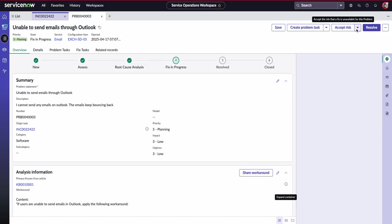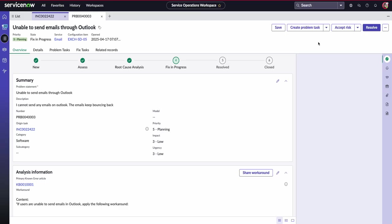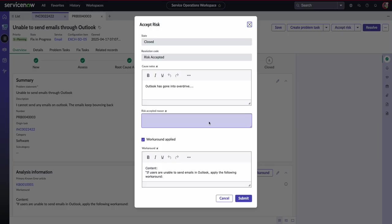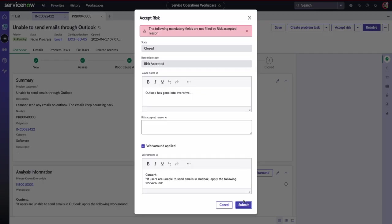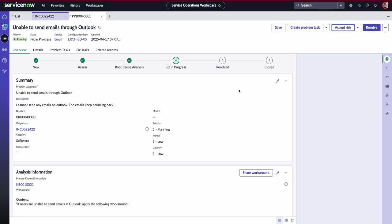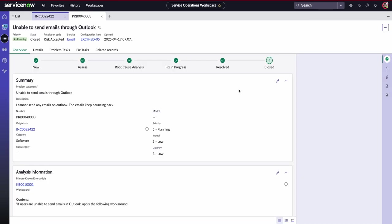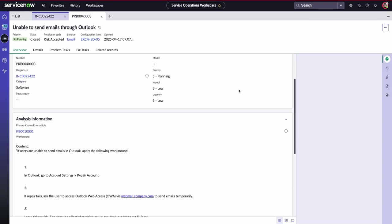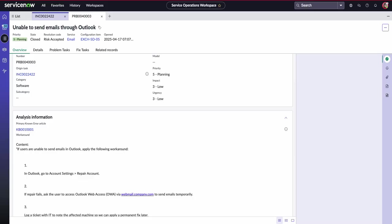Now, we can either accept the risk or we can maybe reanalyze. So perhaps the risk is off the back of creating a change. Have we actually checked the timeline for that? But just to show you, we're going to accept the risk and submit it. And then obviously we have gone ahead and resolved our particular problem.